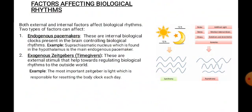The second factor that affects biological rhythm is the exogenous zeitgeber. Zeitgeber is an environmental cue. Exogenous zeitgebers are external stimuli that help regulate our biological rhythm with respect to the outside environment. A good example of an exogenous zeitgeber is light, which is responsible for resetting the body clock each day.